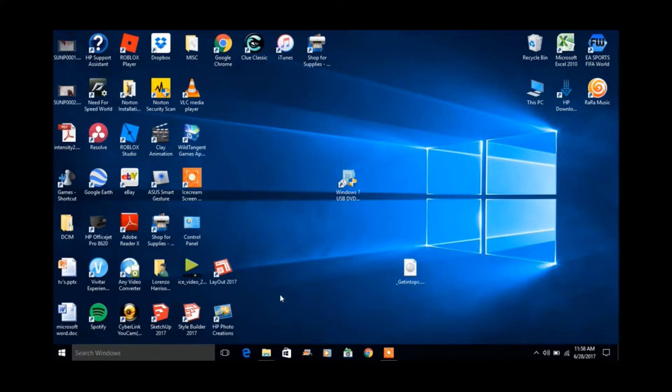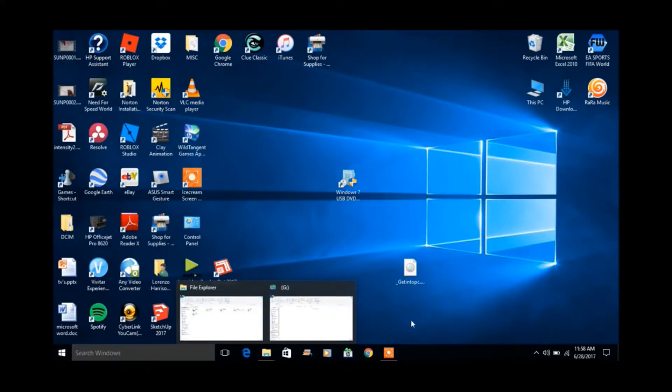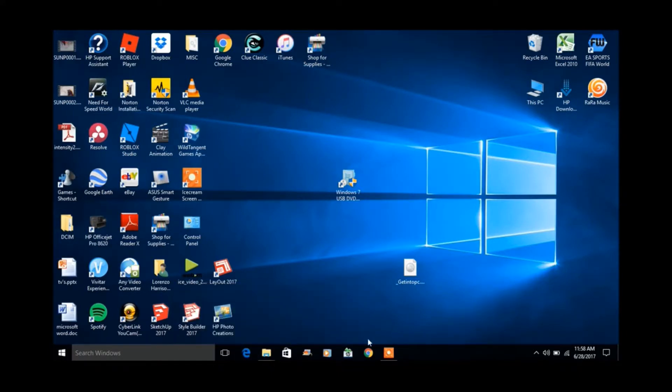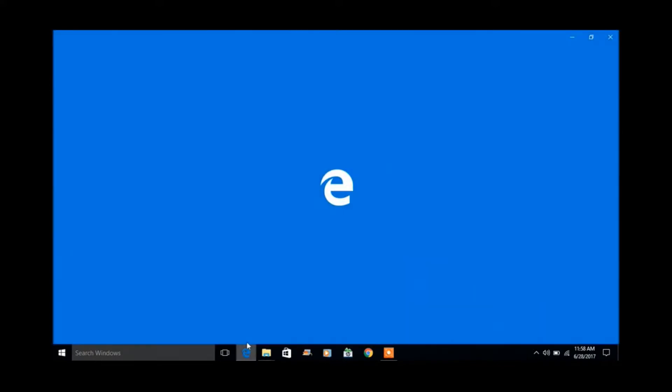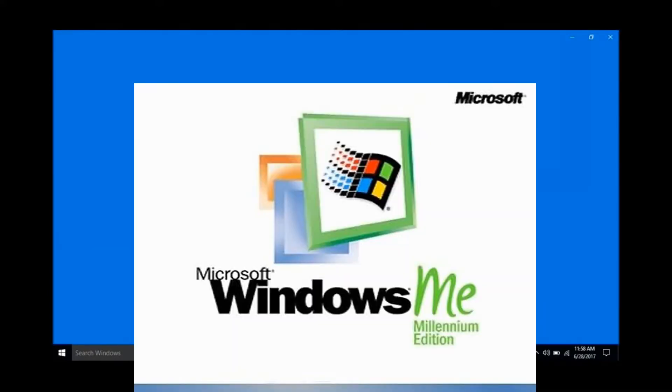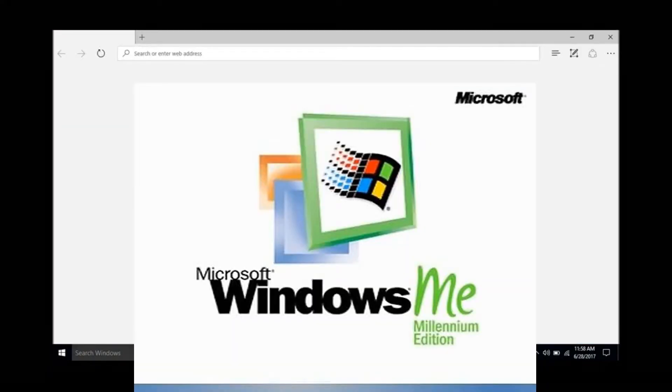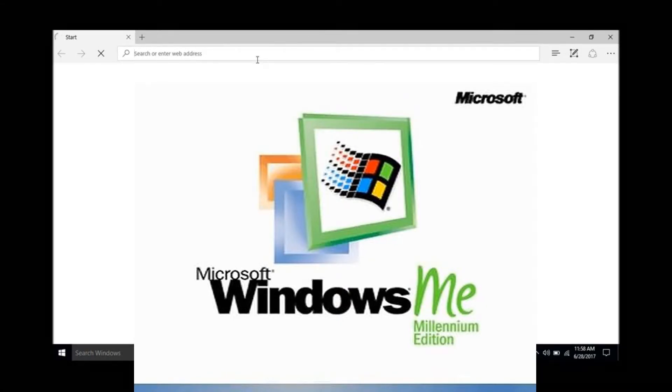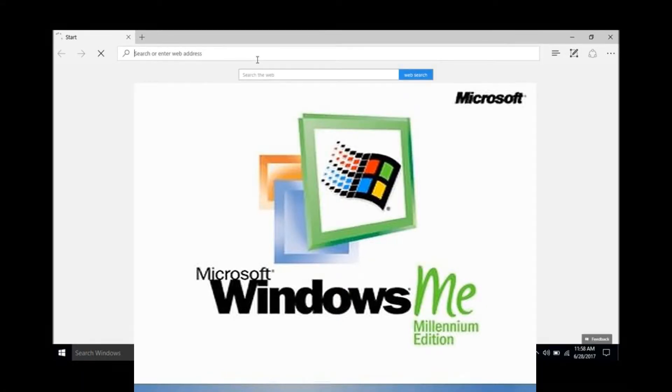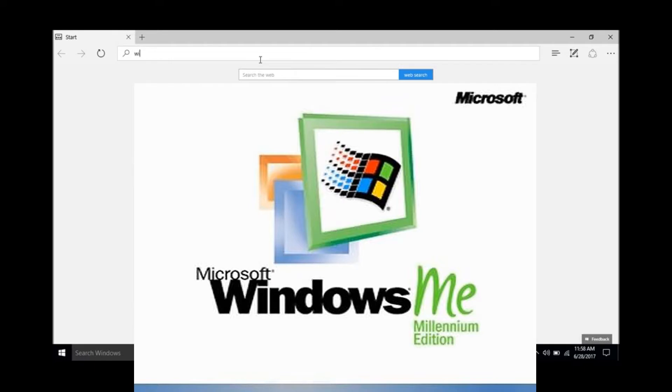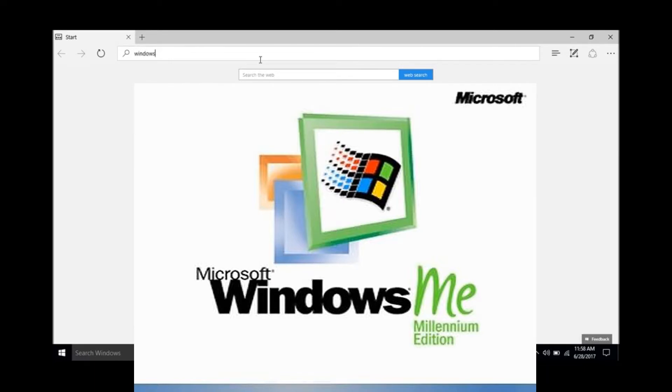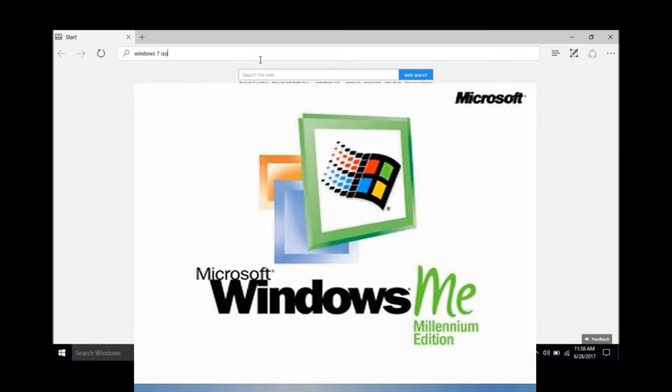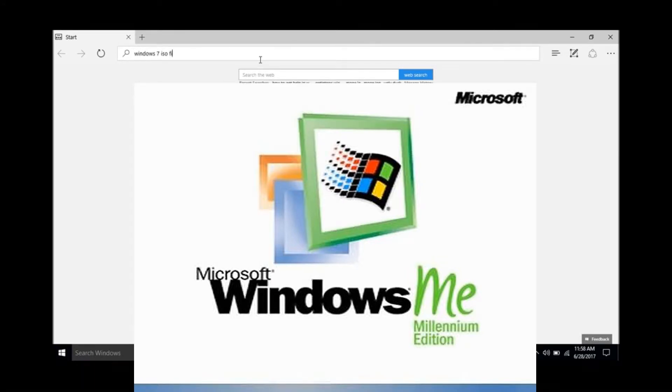For the web browser, I'm going to use Edge because Google Chrome has all my personal information on it and I don't want you guys to see any of that. We're going to go to Edge, and what you can search for is Windows 7 ISO file.